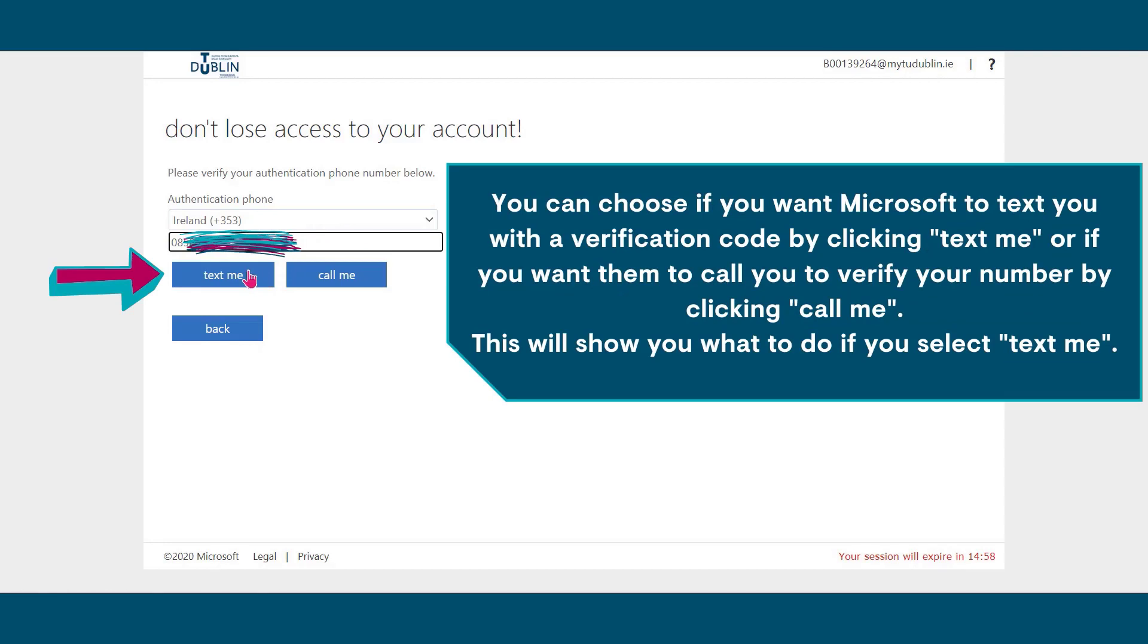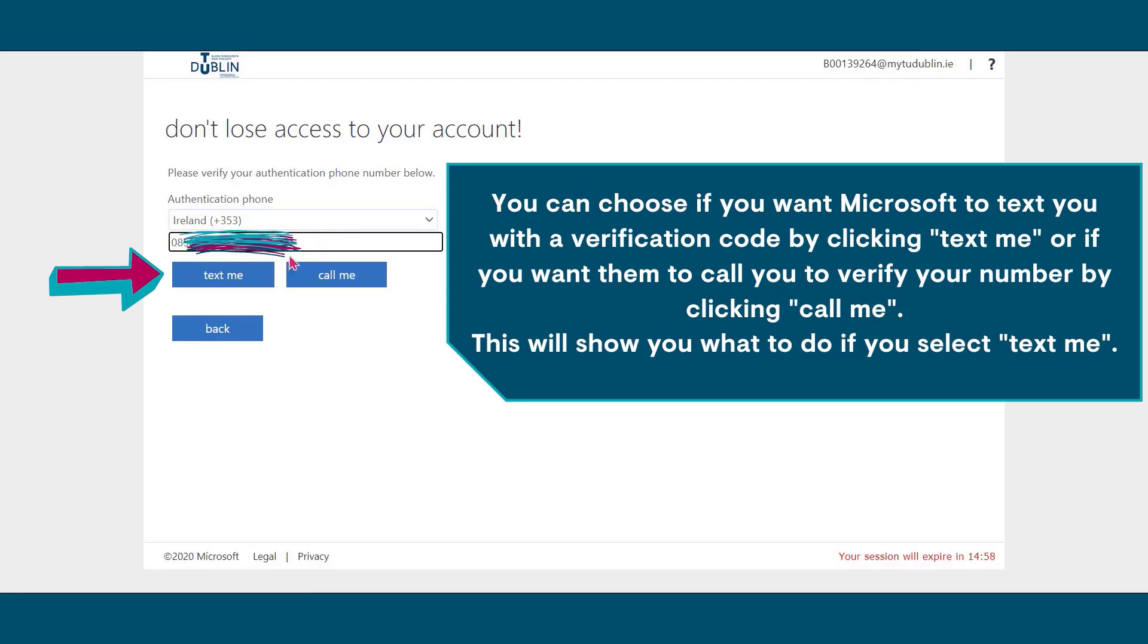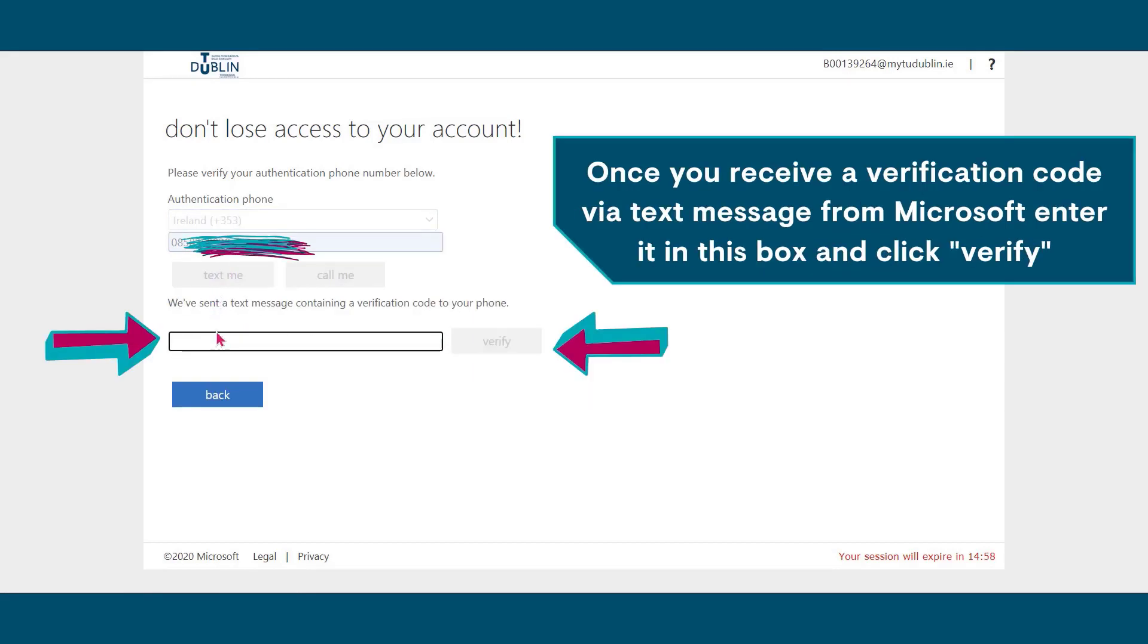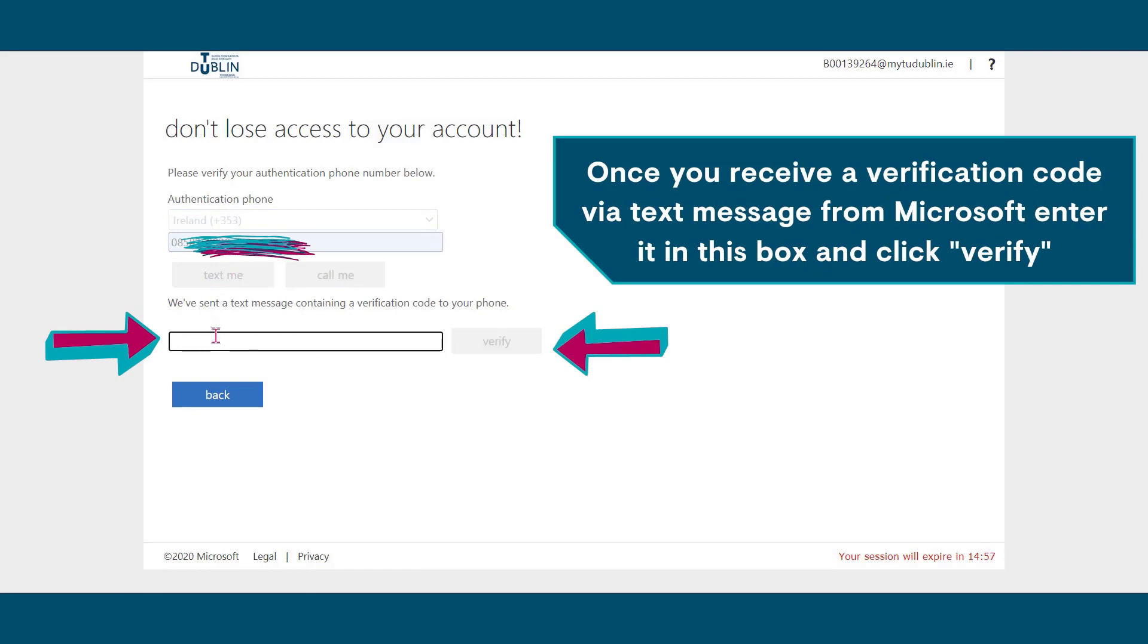You can choose if you want Microsoft to text you with a verification code by clicking text me, or if you want them to call you to verify your number by clicking call me. This will show you what to do if you select text me. Once you receive a verification code via text message from Microsoft, enter it in this box and click verify.